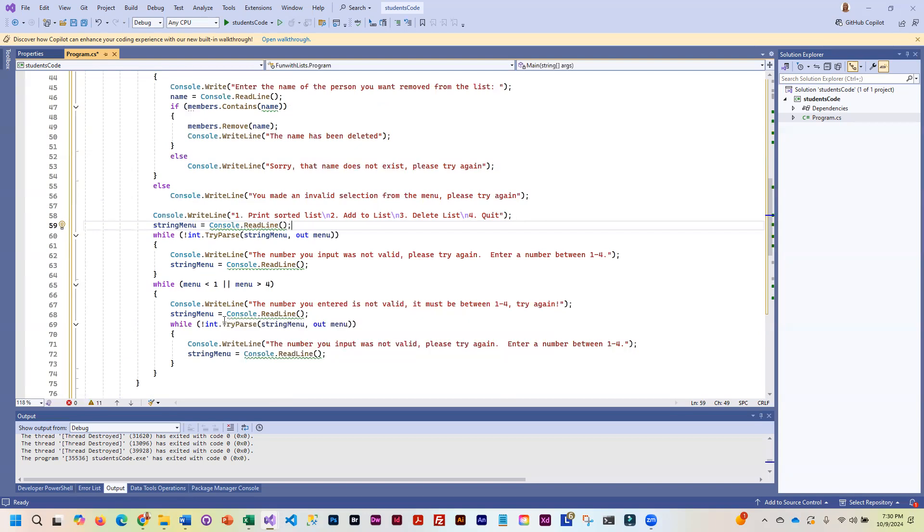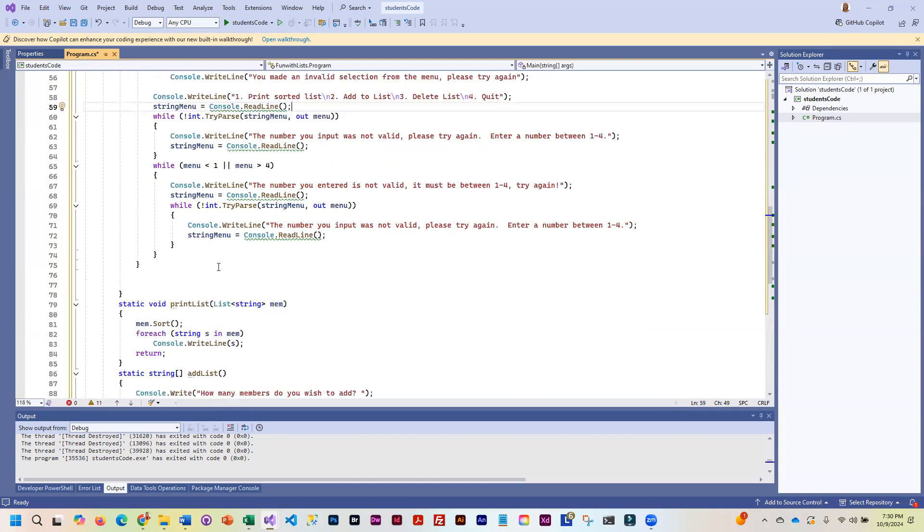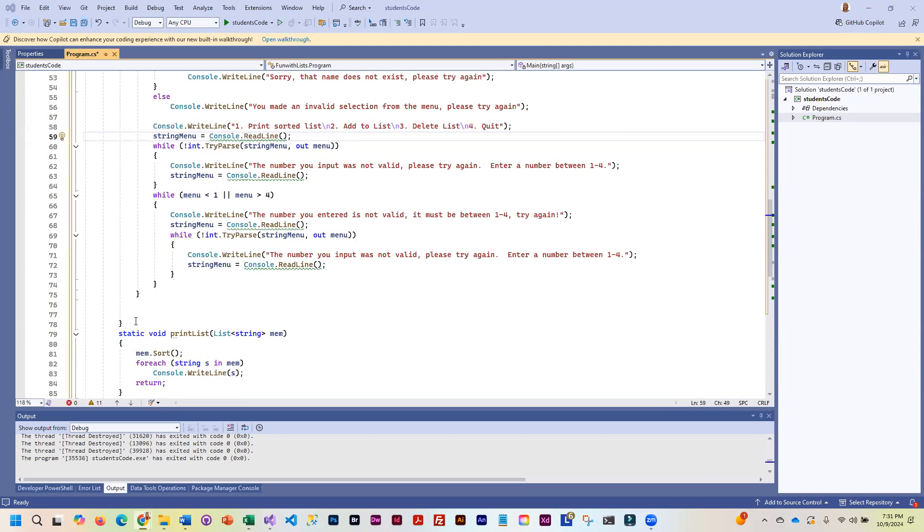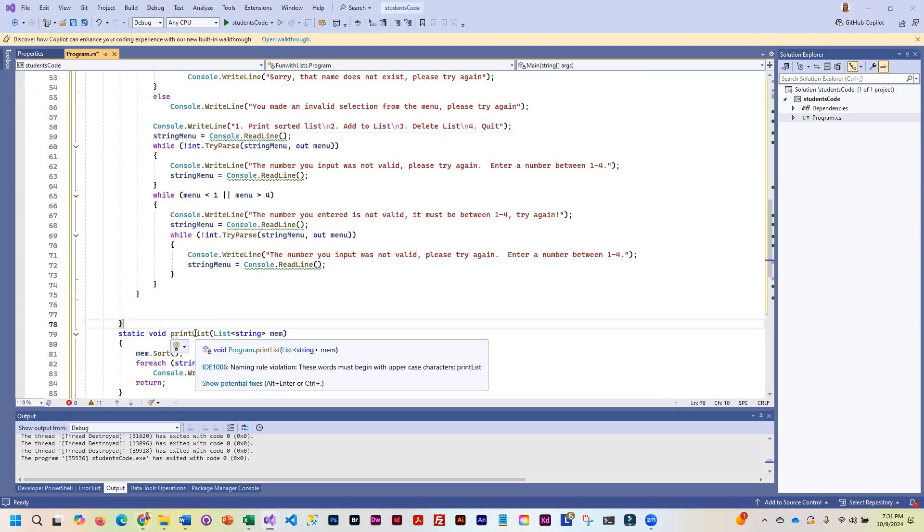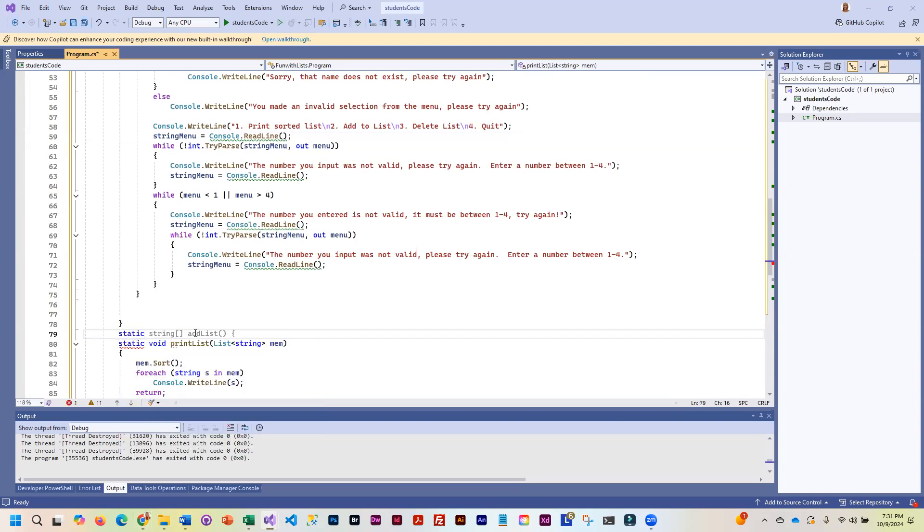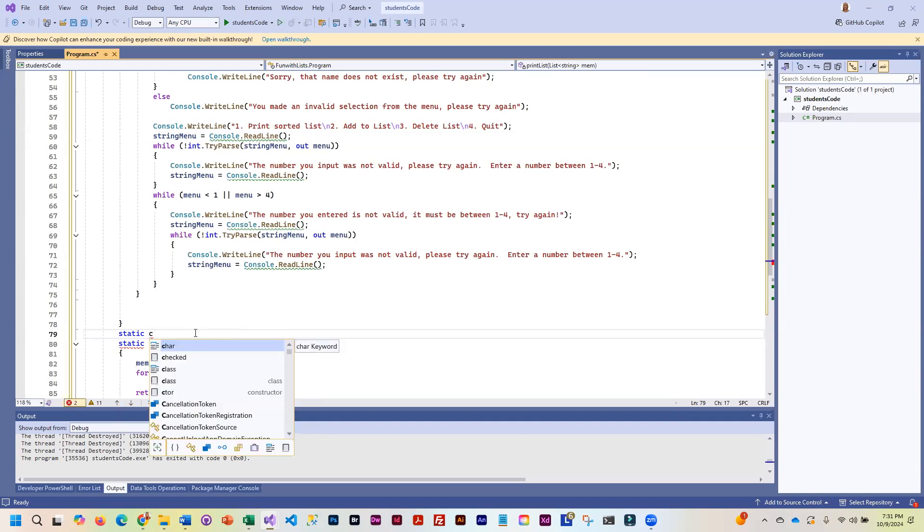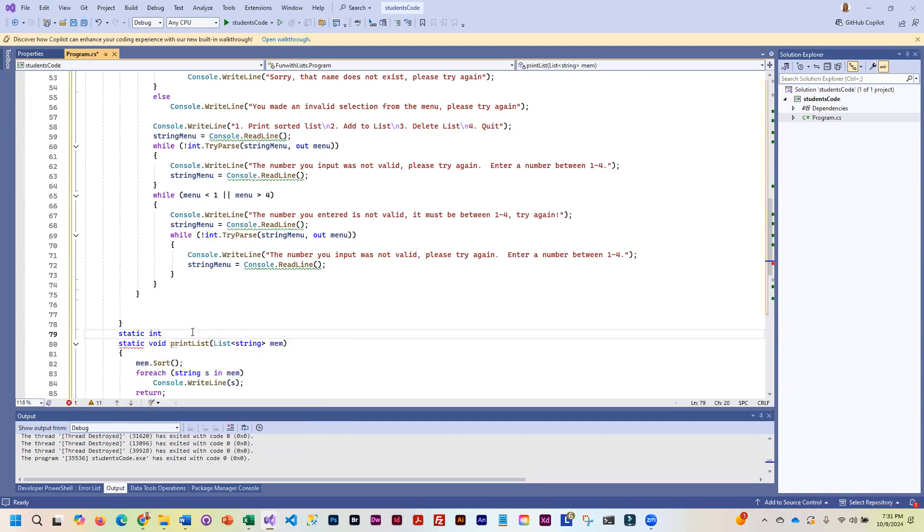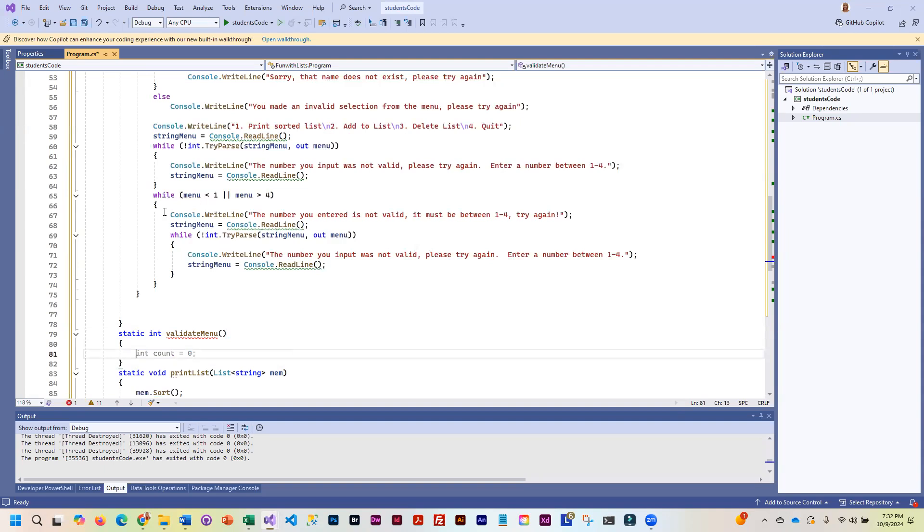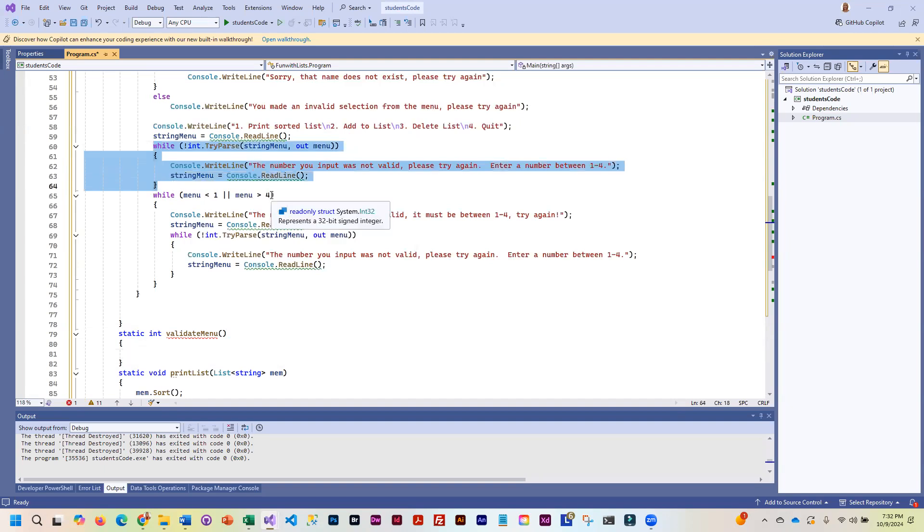Then there's a couple additional things that we also need to validate. For those of you who want to put this into a method, I am going to go ahead and show you how. So we're going to create another method down here. This is going to be static. And it's going to return integer. This is really the code that is repeating.